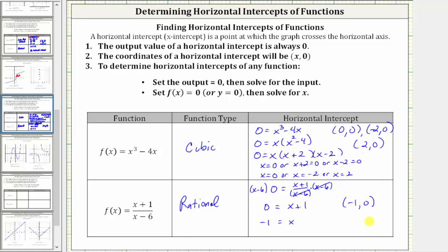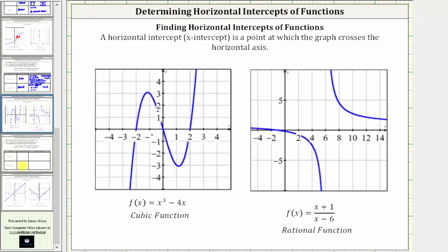Let's verify these results graphically. For the cubic function, notice how we have three horizontal intercepts, and the ordered pairs for these three points are negative two comma zero, zero comma zero, and two comma zero. And then for the rational function, the horizontal intercept is this point here. Notice how this is scaled by twos. The ordered pair for this point is negative one comma zero.